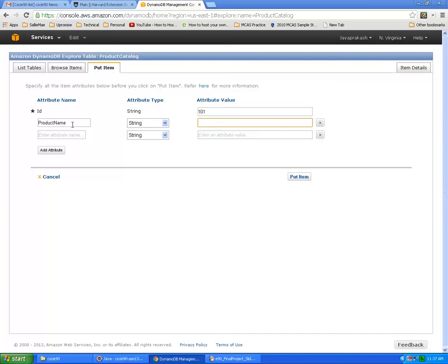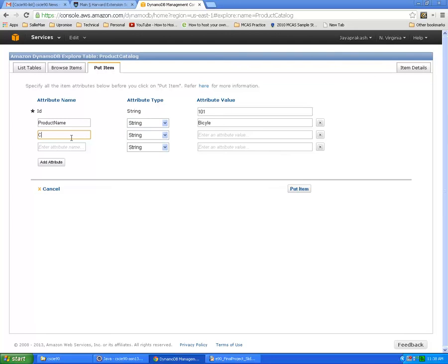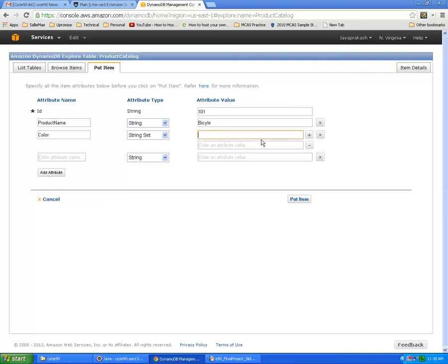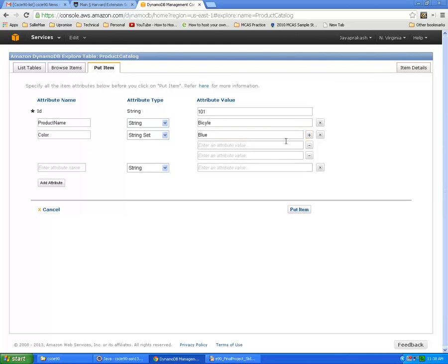You can define multi-value attributes if you want. Let's say color, type string set, and say blue, and add another color, say red.